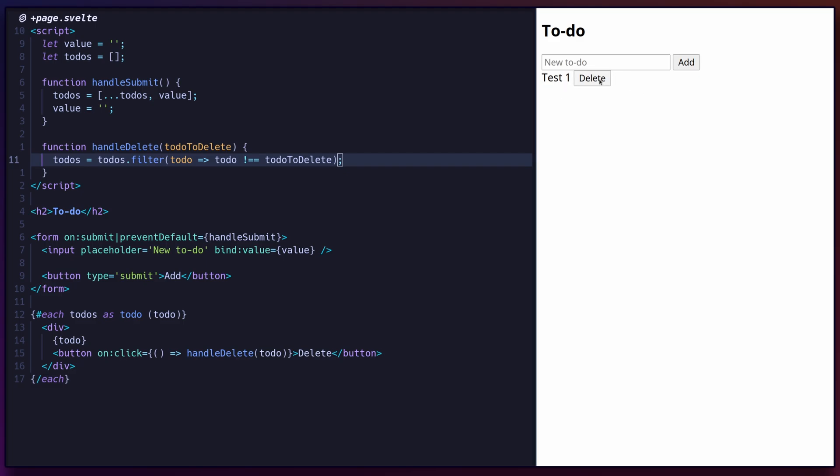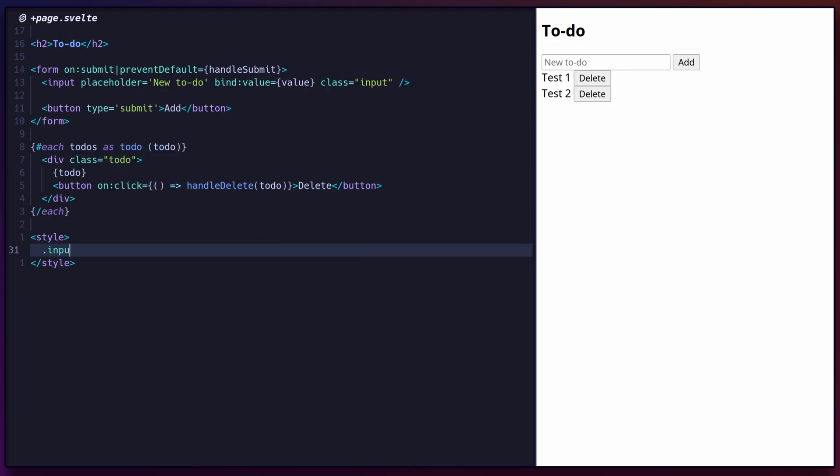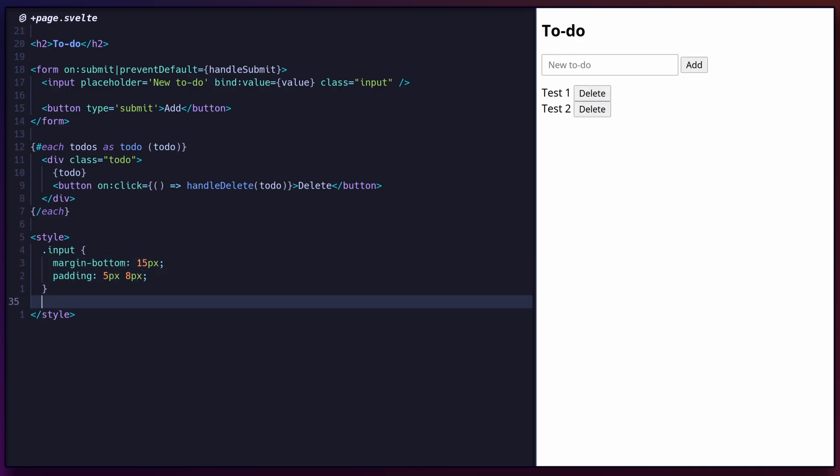To complete the application, add some styling by creating a class for the input field and another for the to-do section.